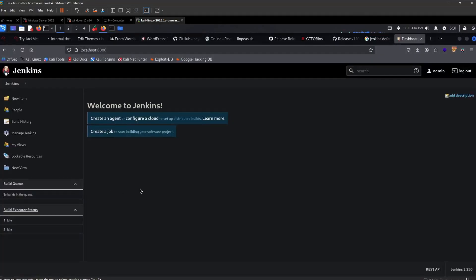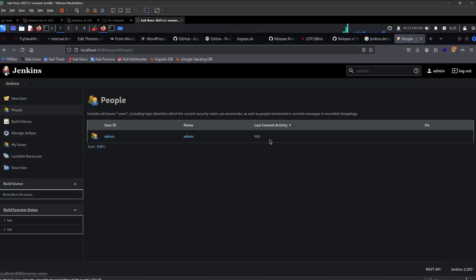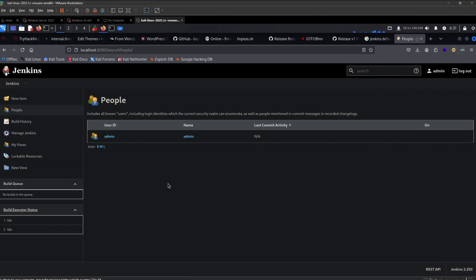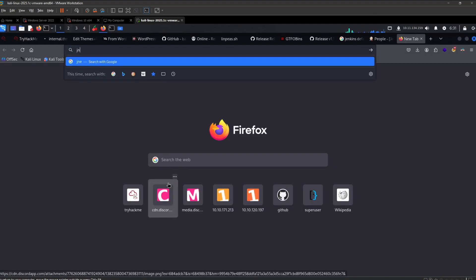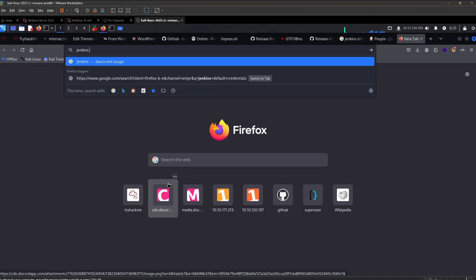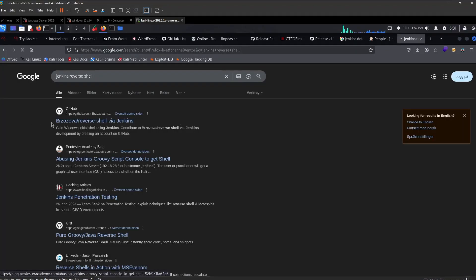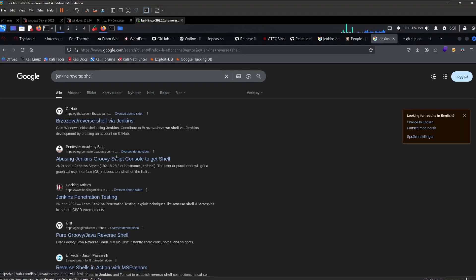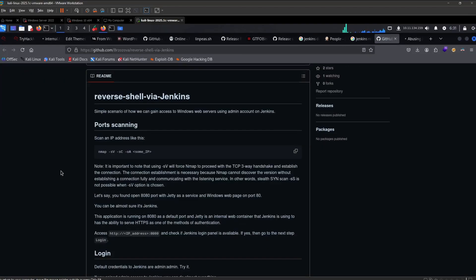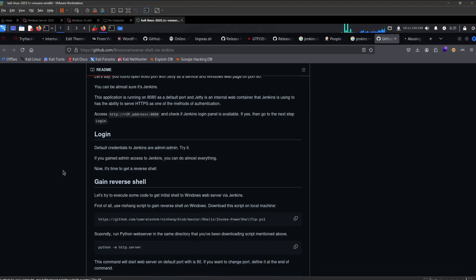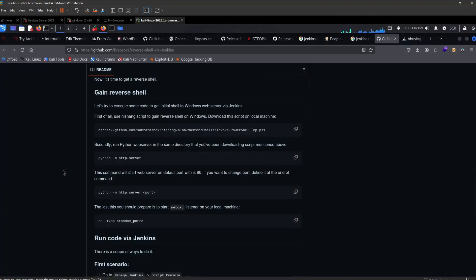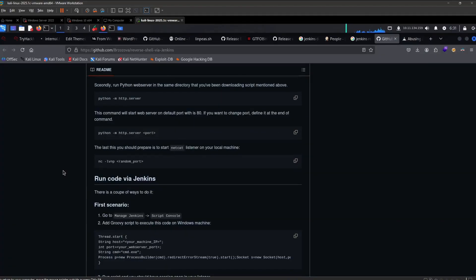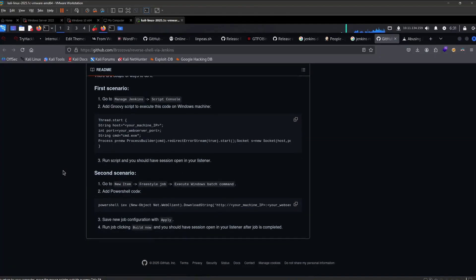So the service went up and running again. That is excellent. And so if you're not familiar with Jenkins, there is actually a way to decently reliable get a shell. So let's see if we can do this. Jenkins reverse, so the script console. Go to manage Jenkins and script console, and then add a groovy script.